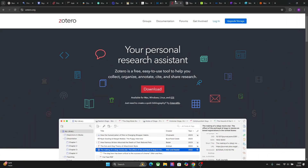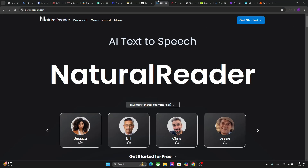The next platform is Zotero, and this platform actually manages research references and citations. So you can collect, organize, and cite sources for research papers or different researches effortlessly using this platform. So if you are a university student working on some sort of research, you can definitely use this platform.